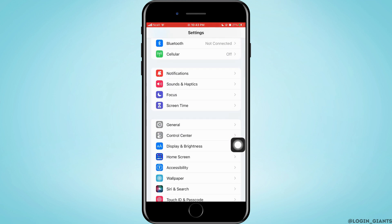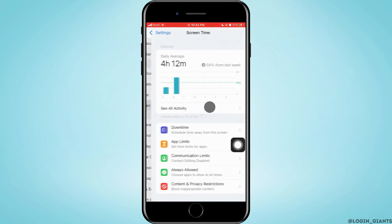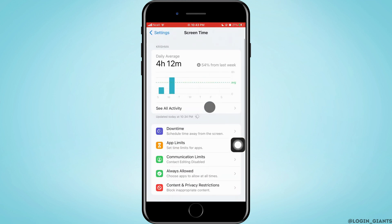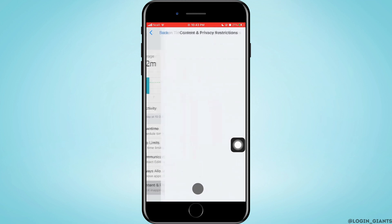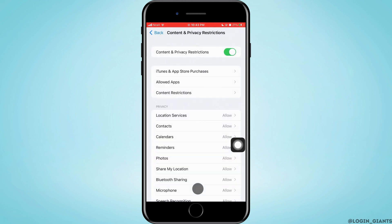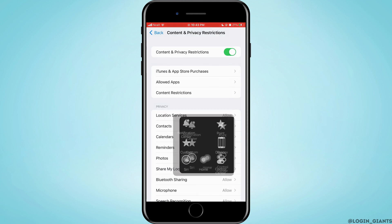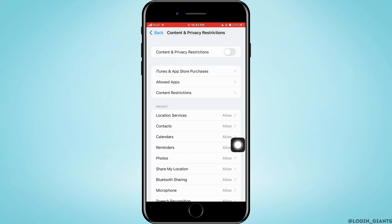As you do that, you will reach this page where you want to tap on Content and Privacy Restrictions, and you have to turn this off.